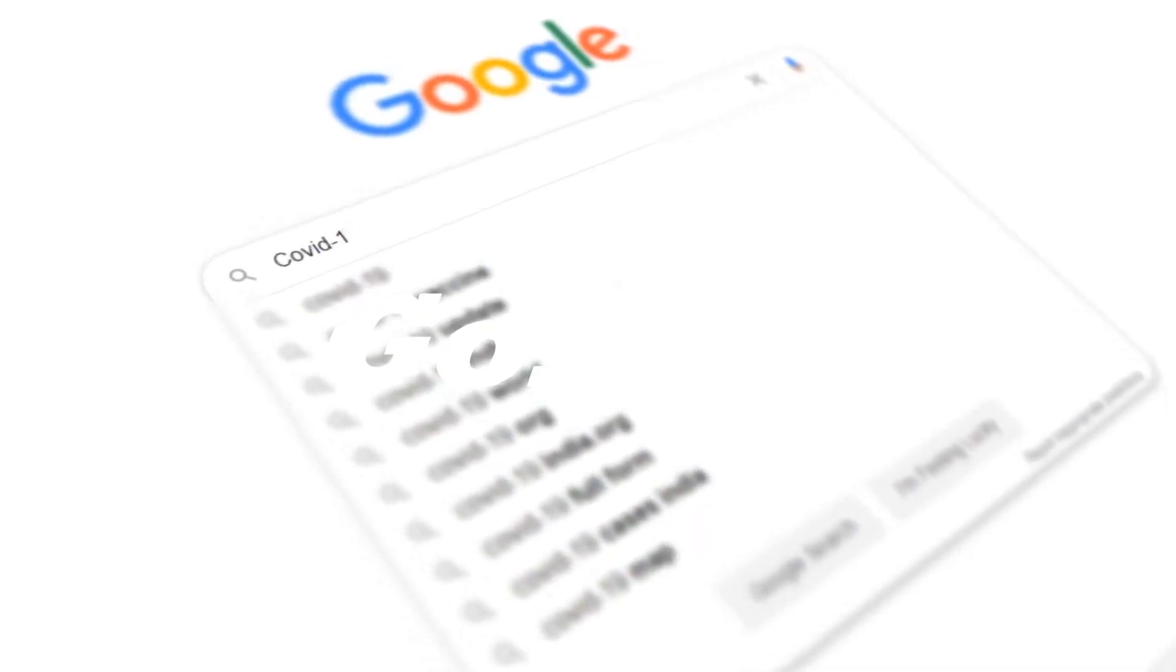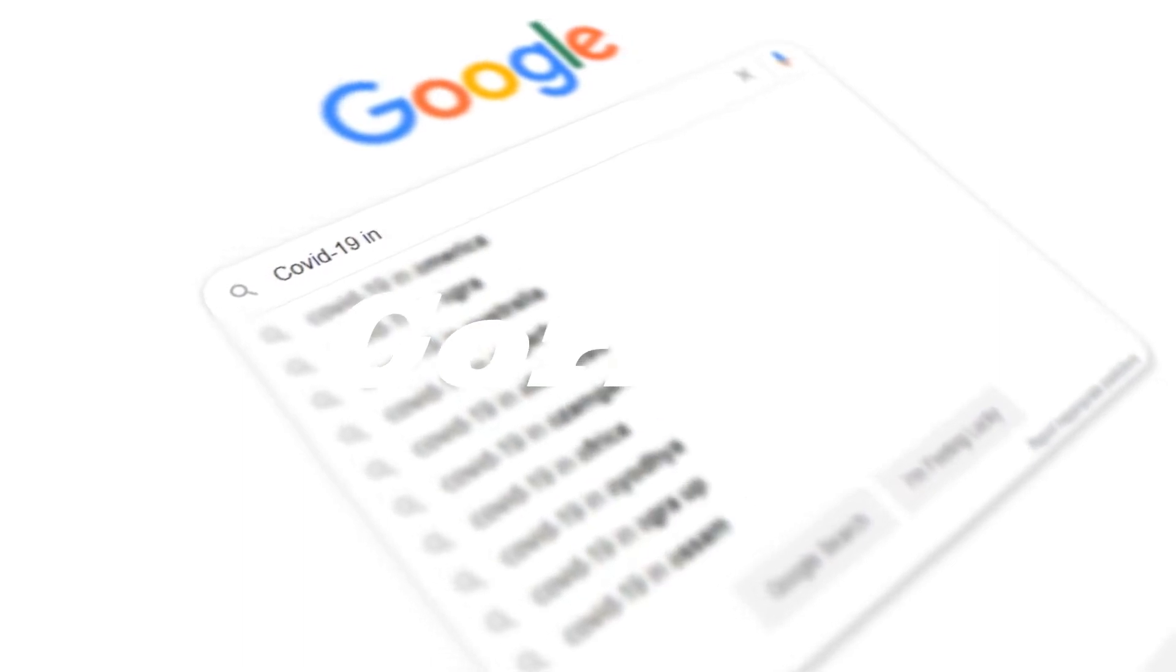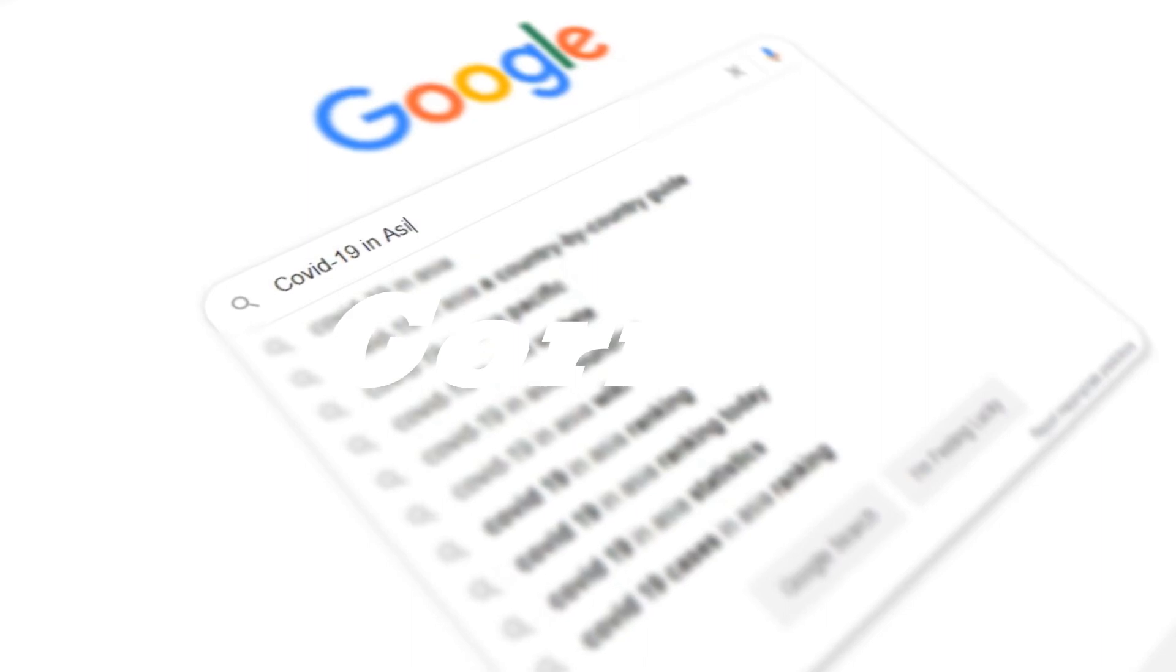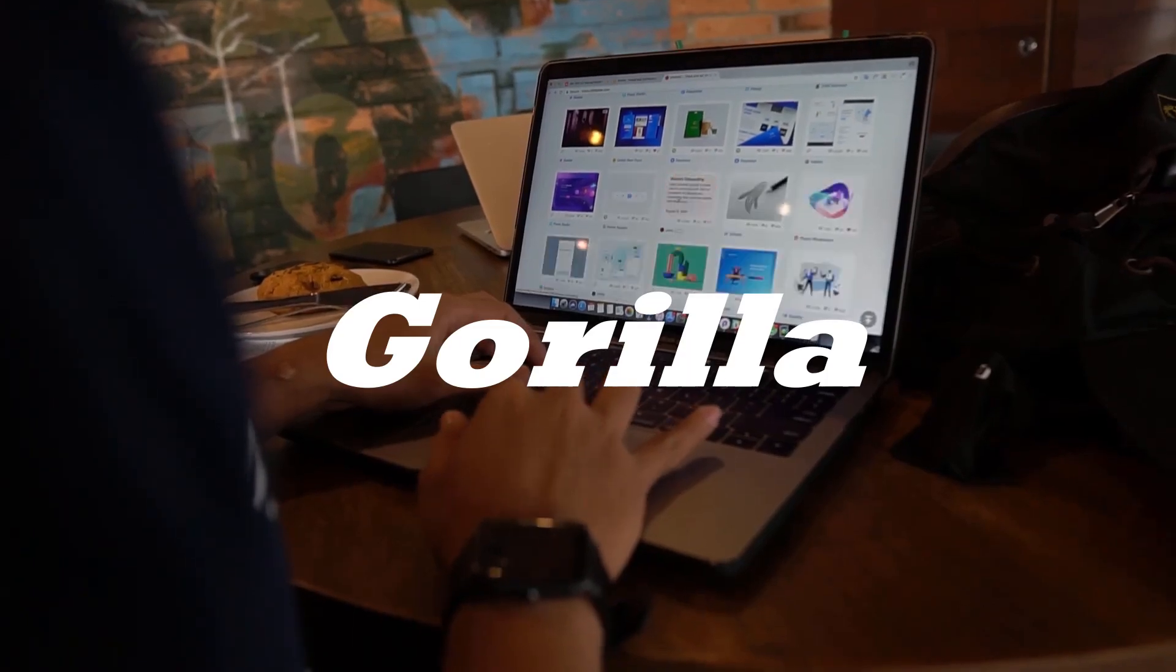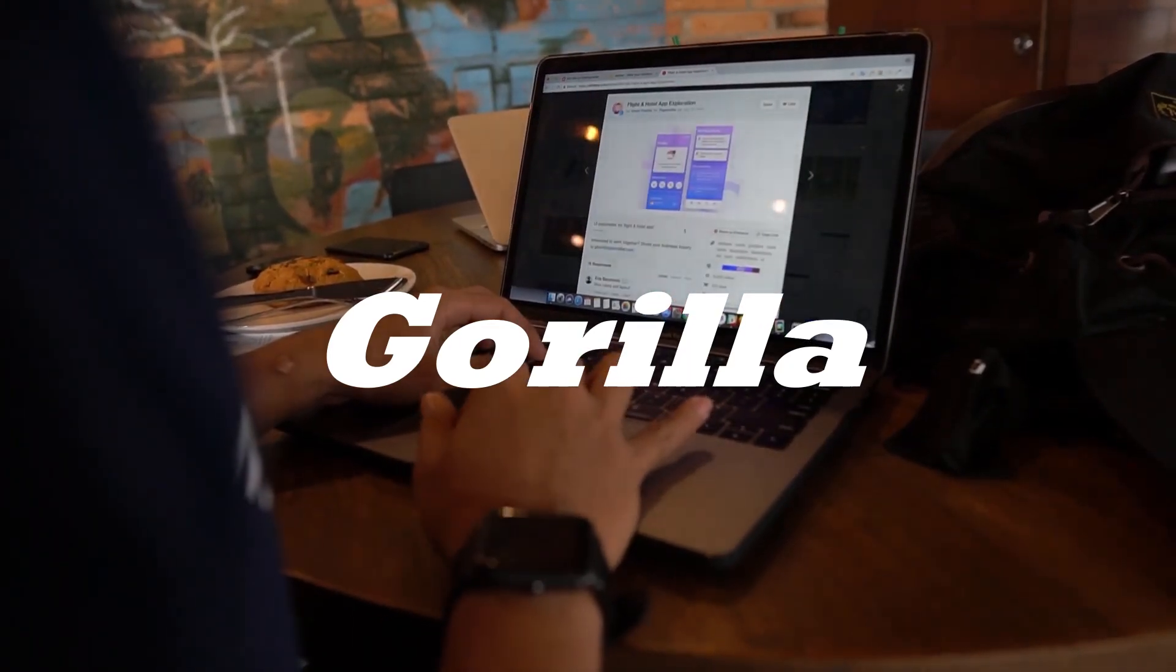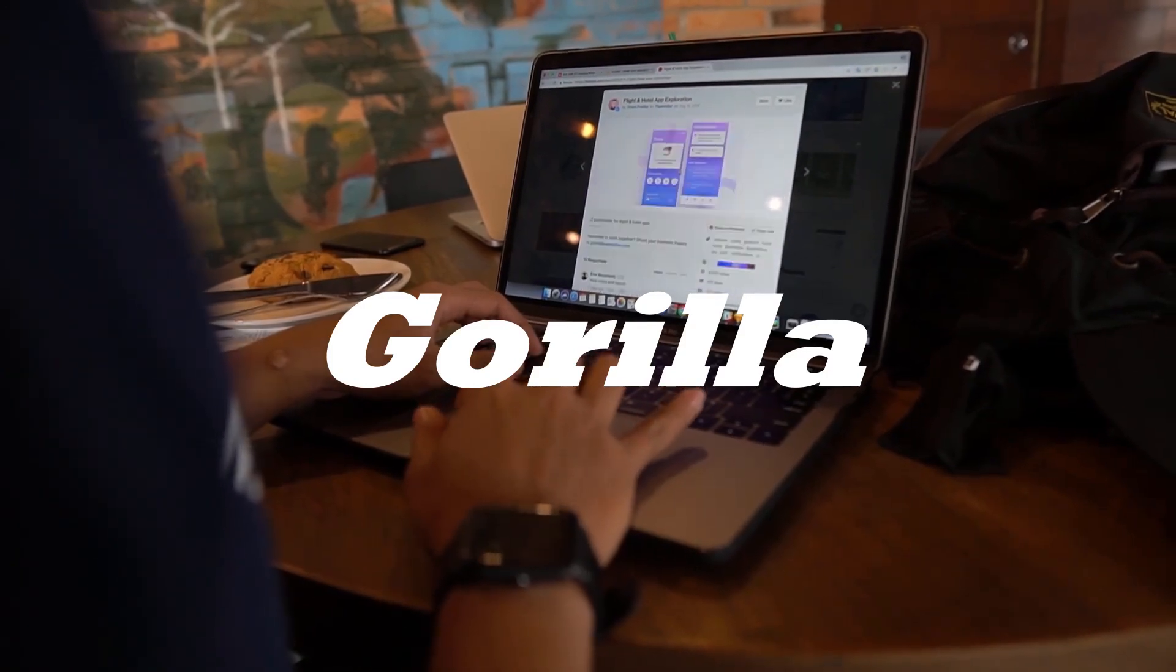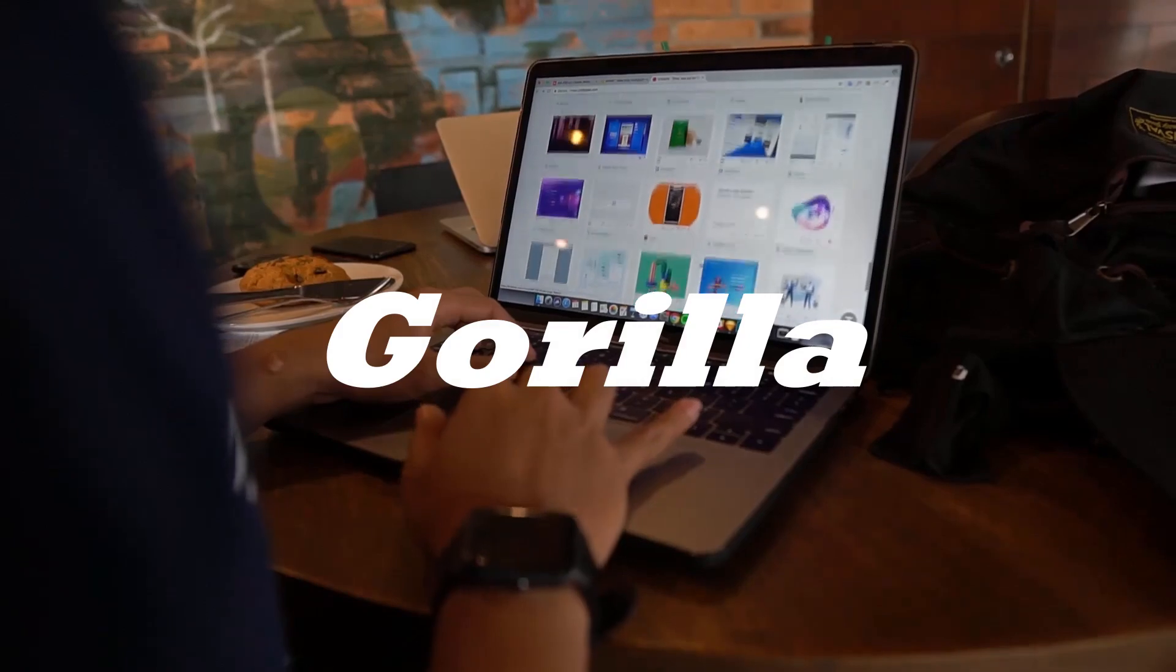Furthermore, Gorilla exhibits greater flexibility and adaptability when it comes to utilizing tools. For example, it can effectively handle changes in API documentation, updates and versions without experiencing breakdowns or loss of functionality. Additionally, it can learn on the fly from new sources of information such as web pages or documents.